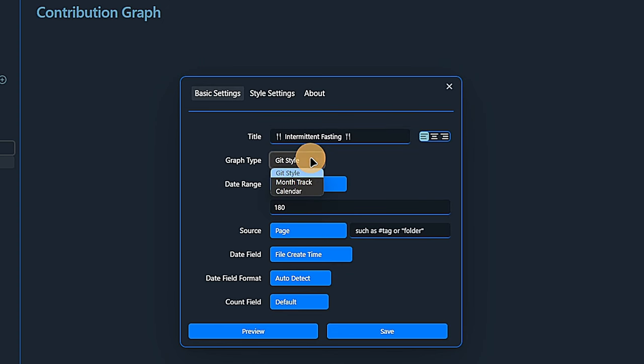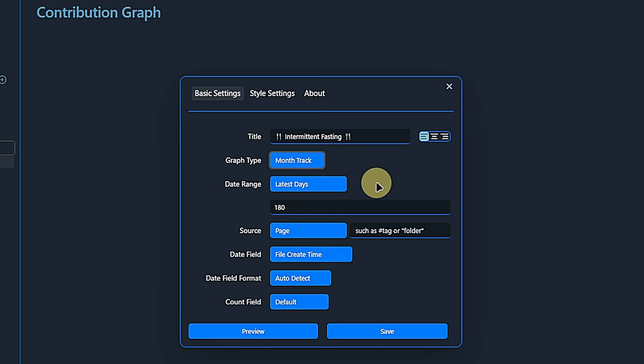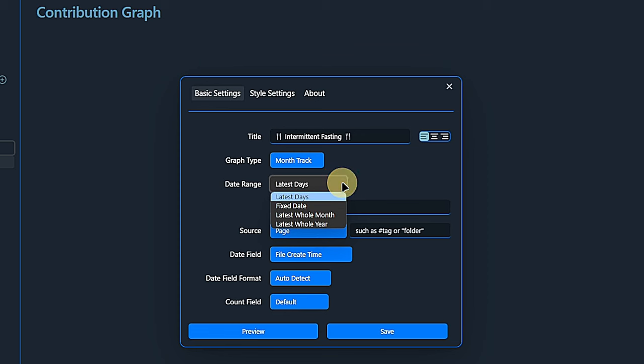Under graph type, we have three options, git style, month track and calendar. We will see all three of them in action. For now, I will choose month track. Under date range, we can either define a range of latest days, which will always show the defined number of days based on the current date. Alternatively, we can choose to show data for the whole last month or whole last year.